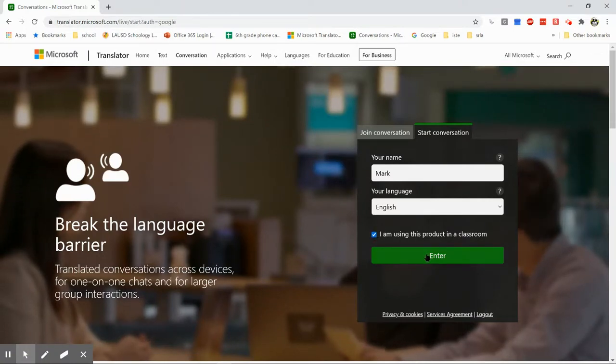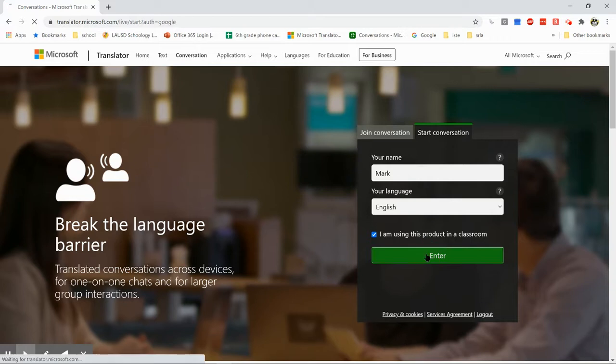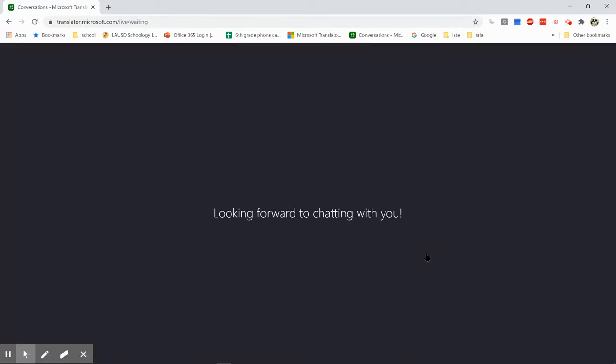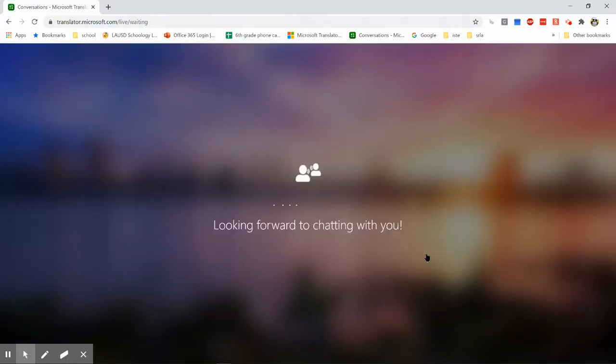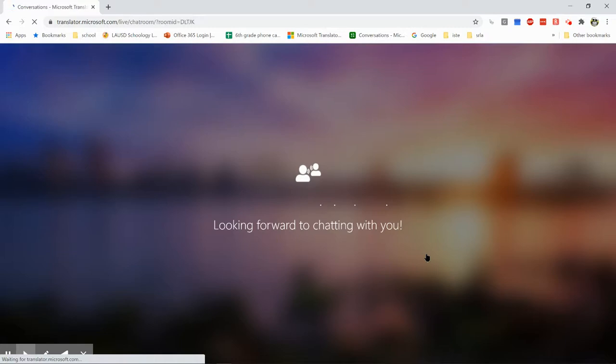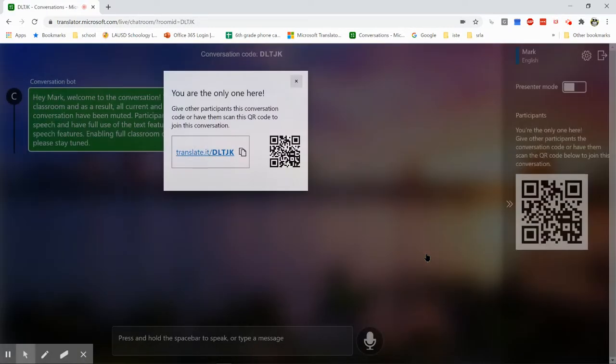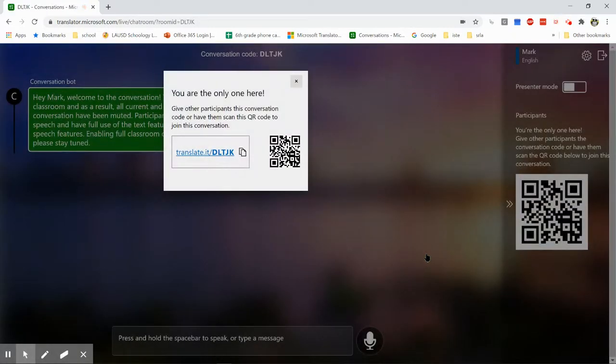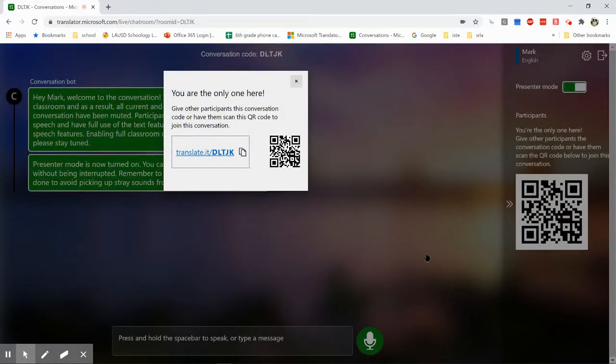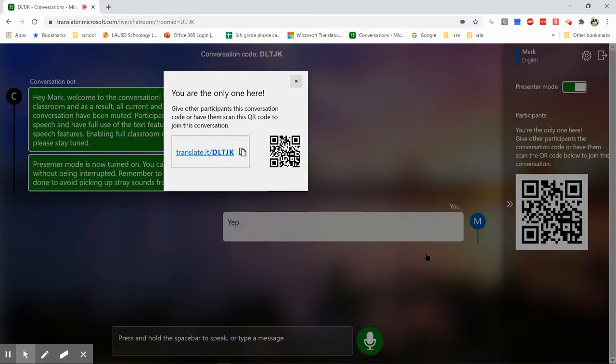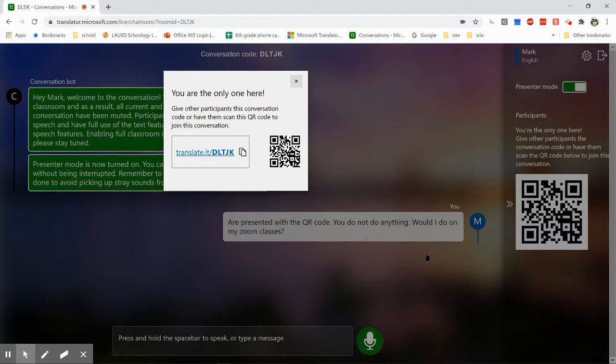And then select enter. Once you do that, a new page is going to load up and it's loading up the translator right now. And you are presented with the QR code - you do not do anything. What I do on my Zoom classes is I share my screen and I say, okay you guys, here is a QR code.